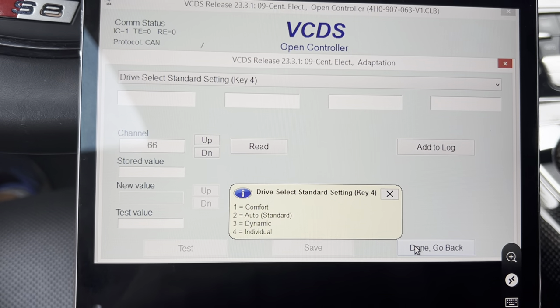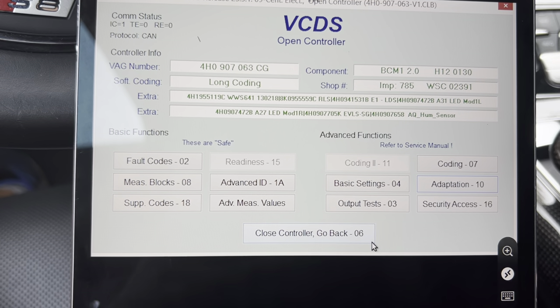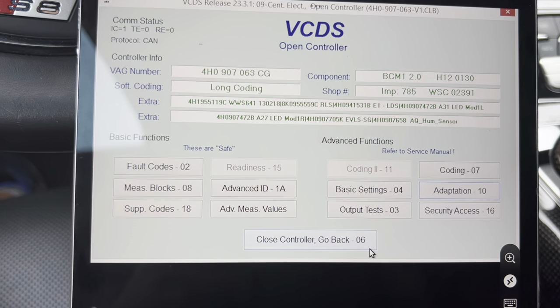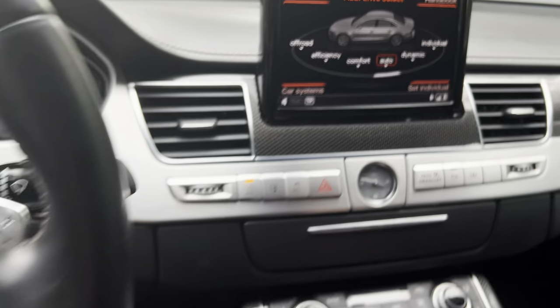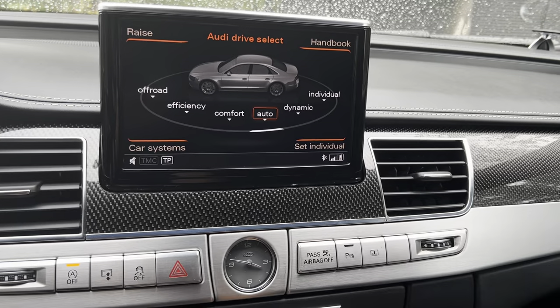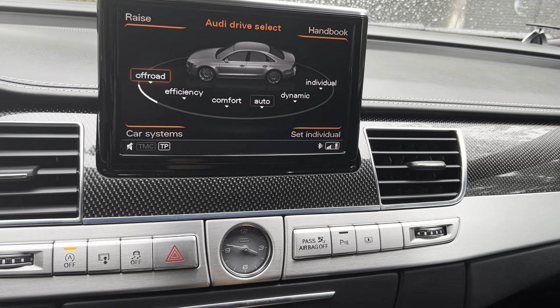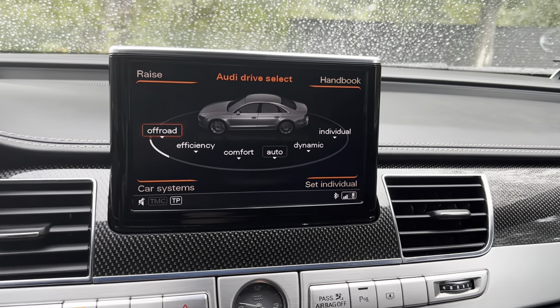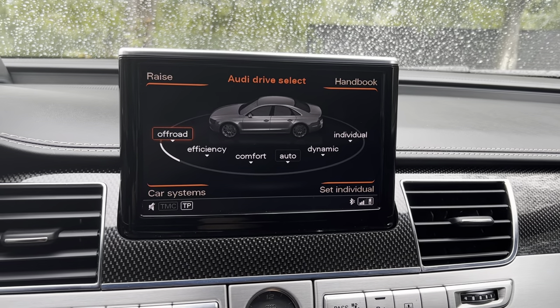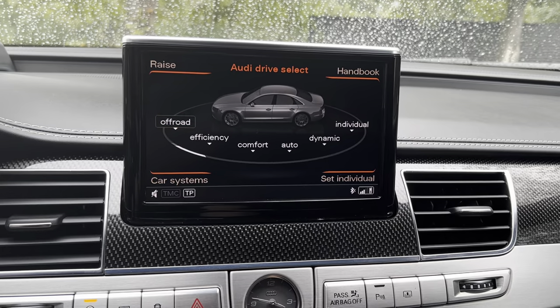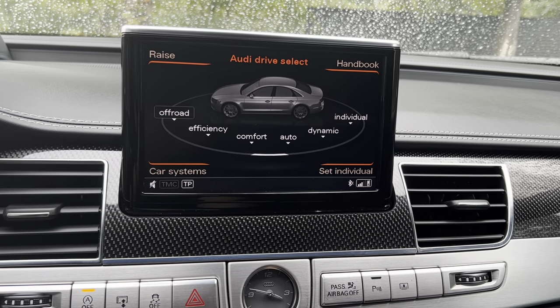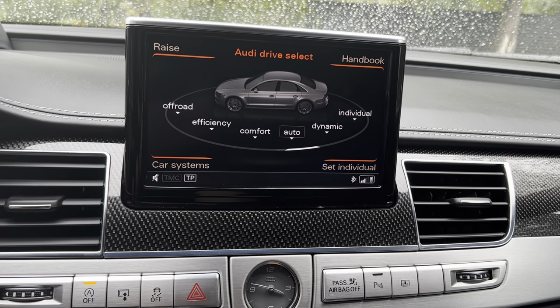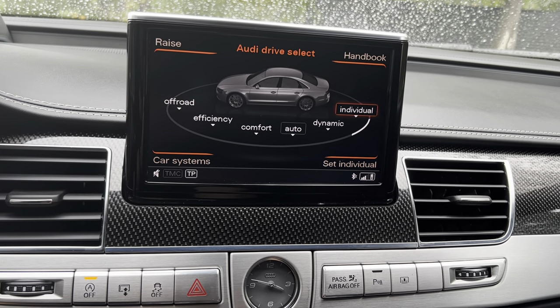Now we have all the drive select modes in our vehicle. Please be aware that the off-road mode will actually do something only on vehicles with air suspension.